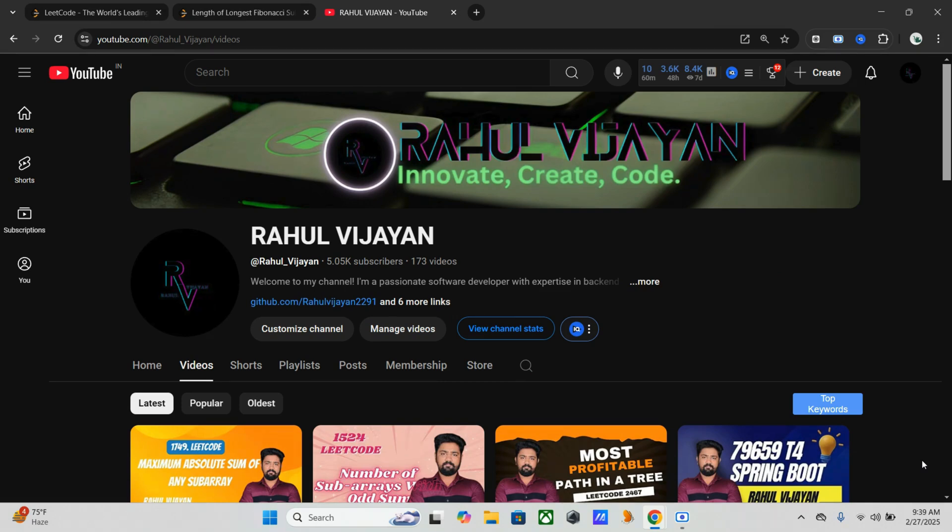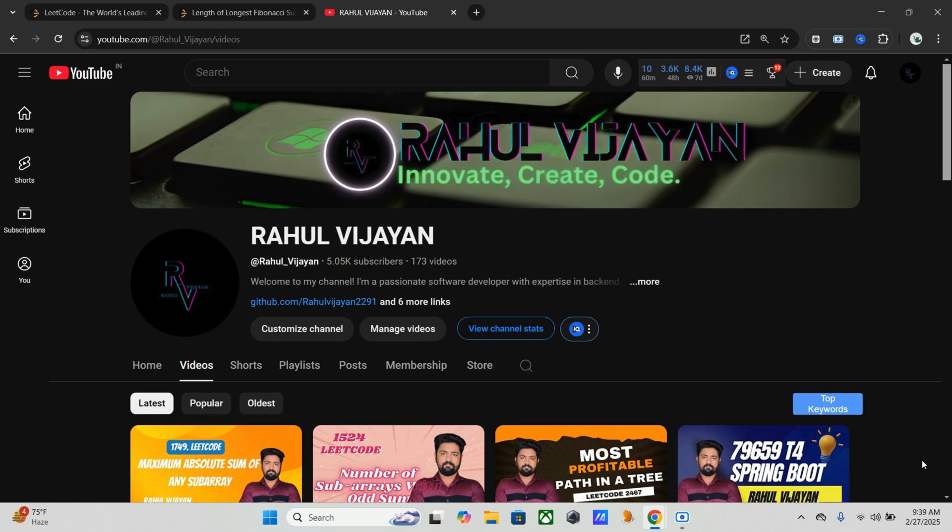Hey everyone, welcome back to the channel. This is Rahul. Today we are solving another exciting problem, the Length of Longest Fibonacci Subsequence from LeetCode. This problem is great for improving problem-solving skills for FAANG interviews. We will cover the problem statement, different approaches and why we use the optimal one, then we will implement the solution in Java.